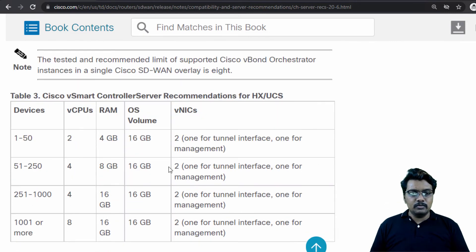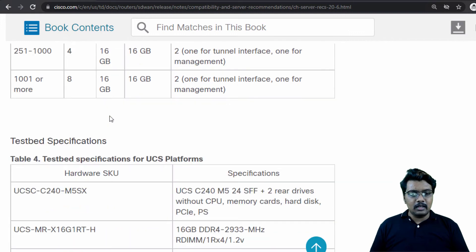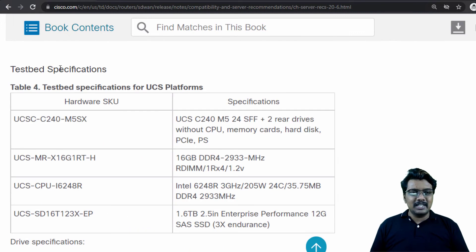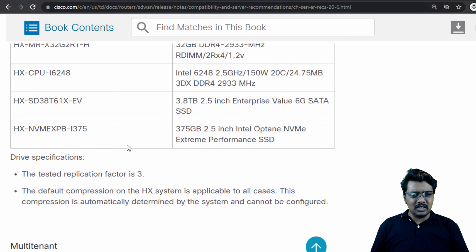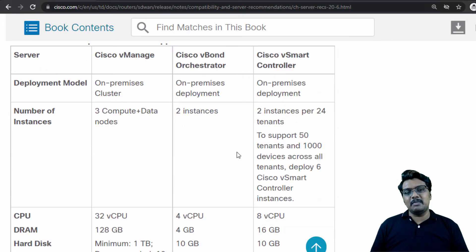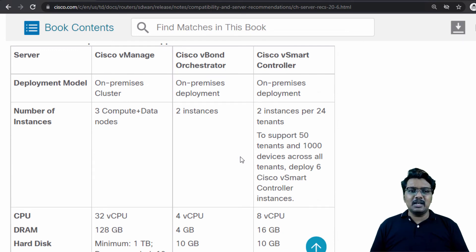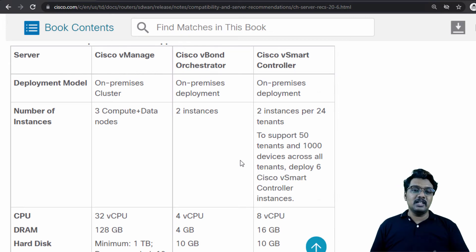Going further down, I can see the recommendation for vSmart, and there are also some testbed specifications from Cisco — I'll leave those for you to explore. Scrolling down, we should see something about multi-tenant. Here it is — if you want to build a multi-tenant network, this is the recommendation from Cisco. I will try to cover multi-tenant in a separate video. For now, I will leave this link in the description box below so you can explore it in detail.